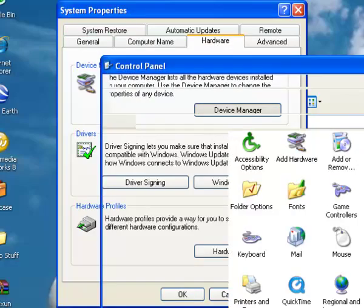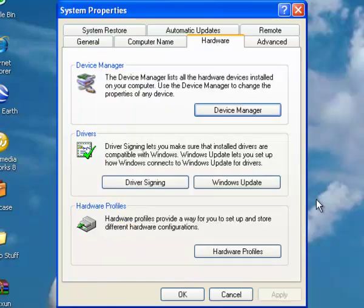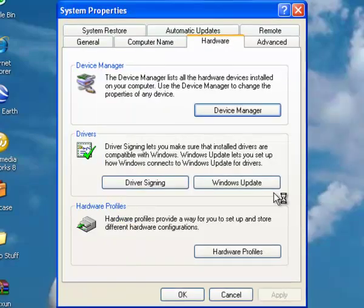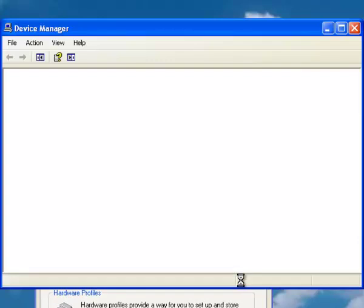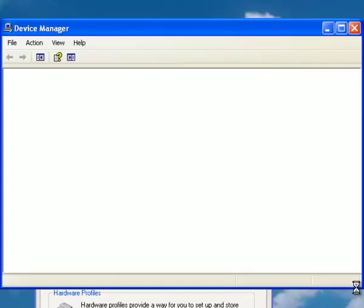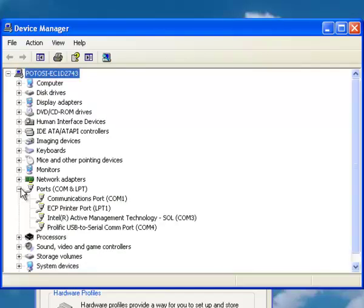I'm just going to close out this screen here because we don't need it anymore. When the Device Manager comes up, you'll see a section here for Ports.